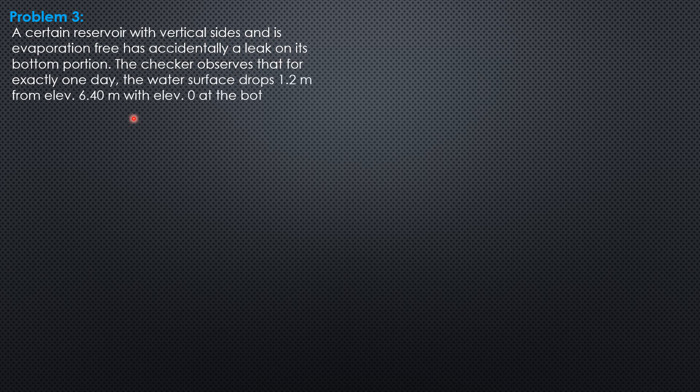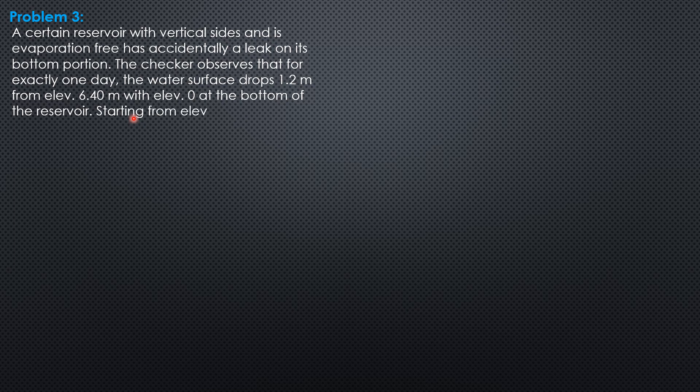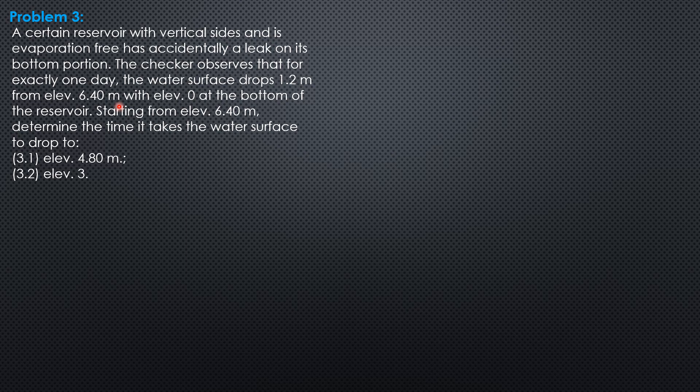The checker observes that for exactly one day, the water surface drops 1.2 meters from elevation 6.4 meters, with elevation 0 at the bottom of the reservoir.